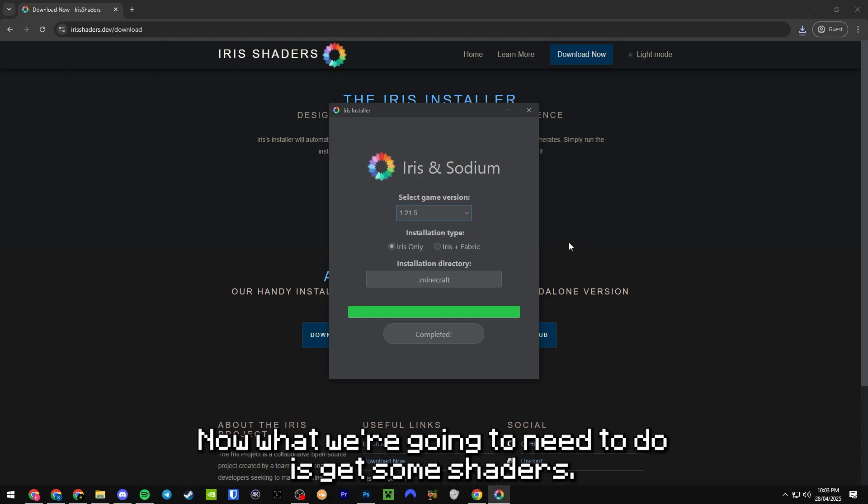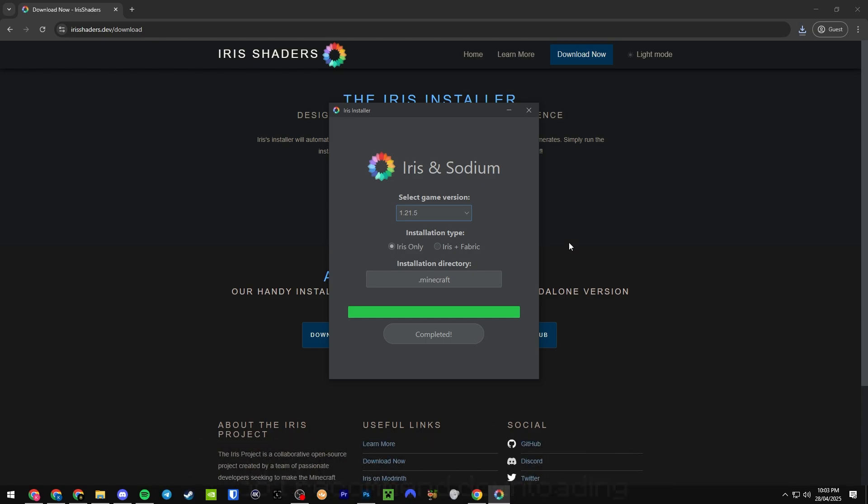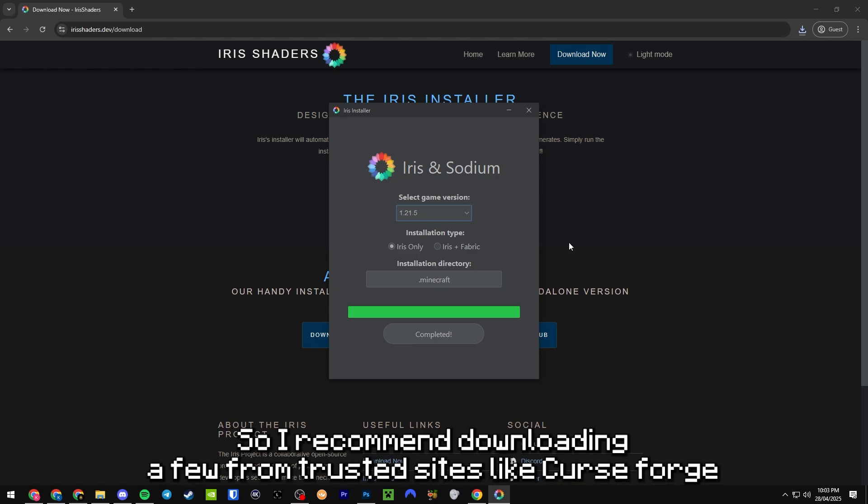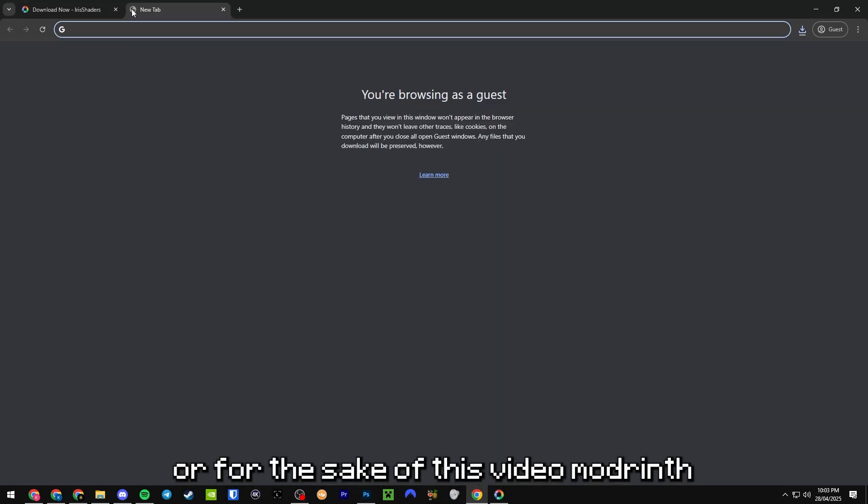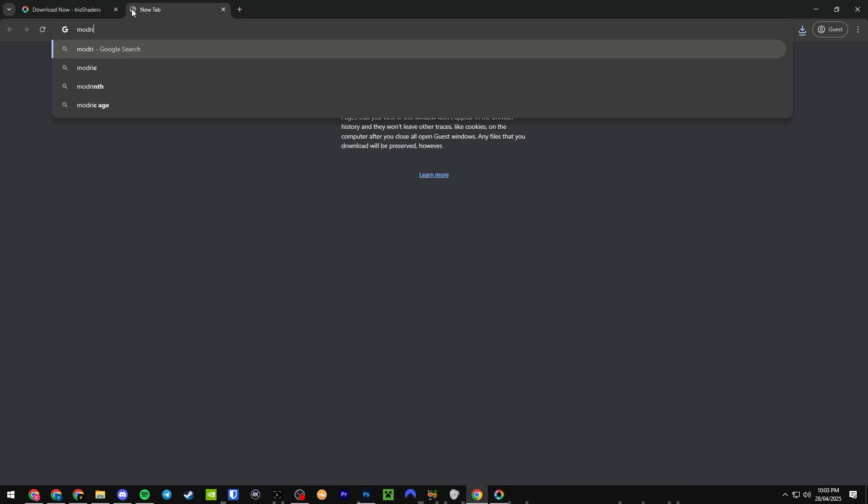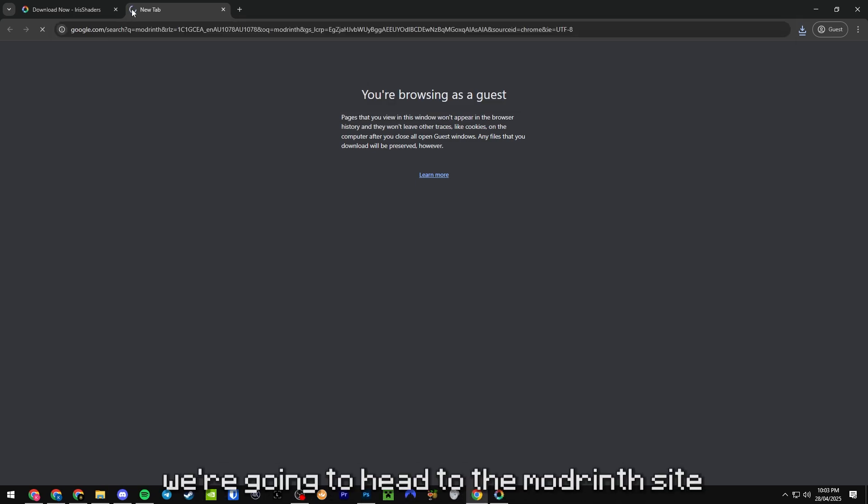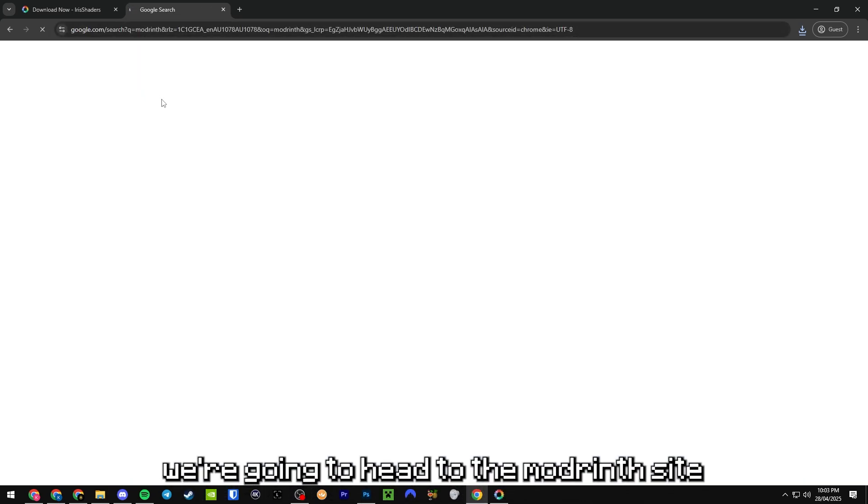Now what we're going to need to do is get some shaders. I recommend downloading a few from trusted sites like CurseForge or, for the sake of this video, Modrinth. We're going to head to the Modrinth site.